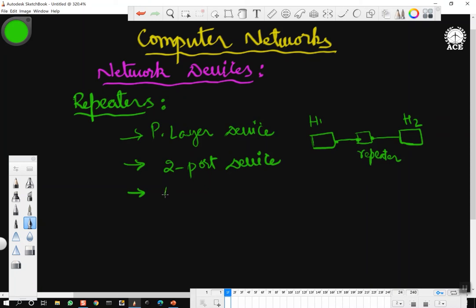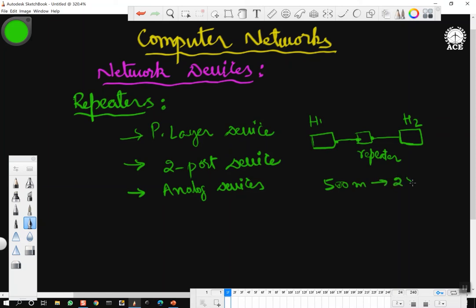Repeaters are analog devices that work with signals on cables on the communication line. A signal appearing on a cable is cleaned up, amplified, and put on another cable. Repeaters do not understand frames, packets, or headers. Classic Ethernet repeaters would extend the length from 500 meters up to 2500 meters by adding repeaters.